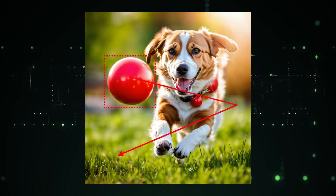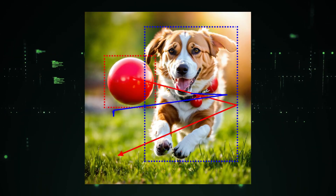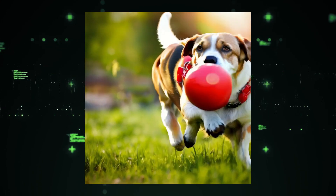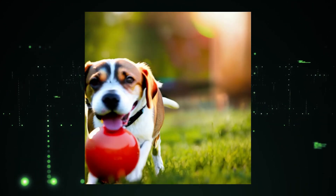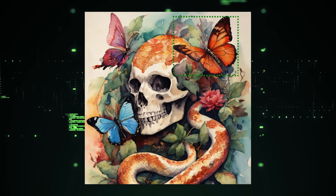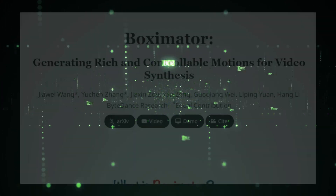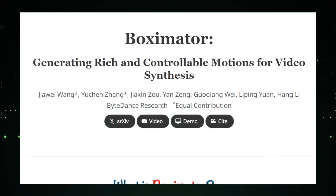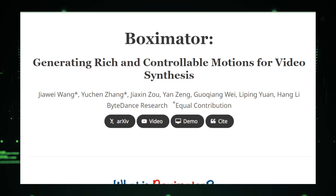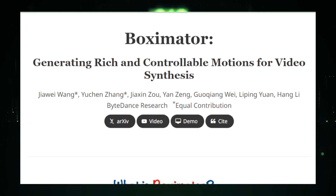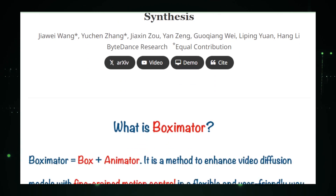Stay tuned as we delve deeper into Boxymator's features, its community, and the future of video synthesis. Discover how you, too, can be a part of this revolutionary movement. Let's move to the core of Boxymator, where every idea transforms into motion. With a simple interface and intuitive controls, creators embark on their journey to animate the inanimate, guided by nothing but their imagination.